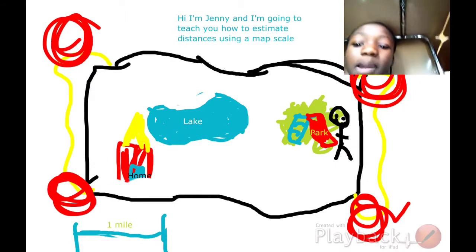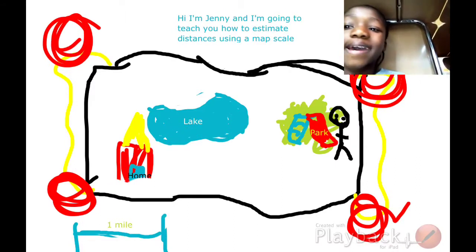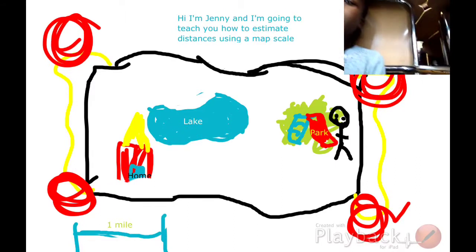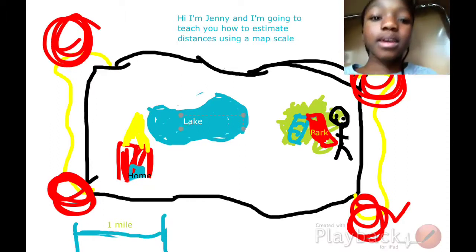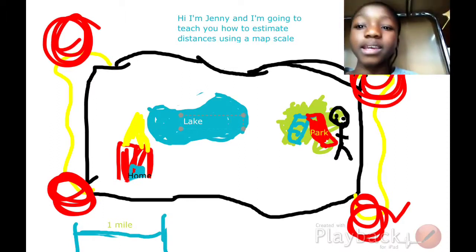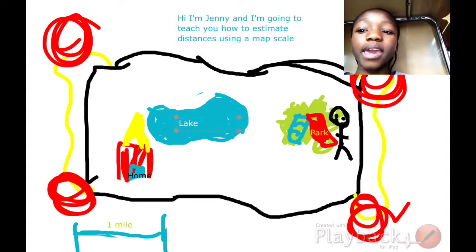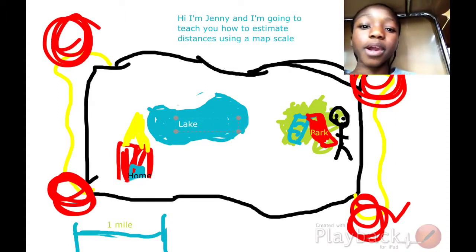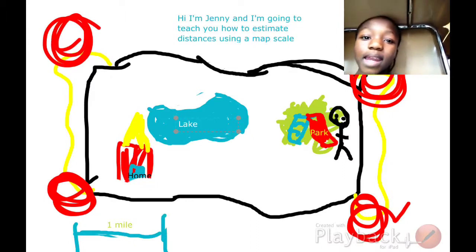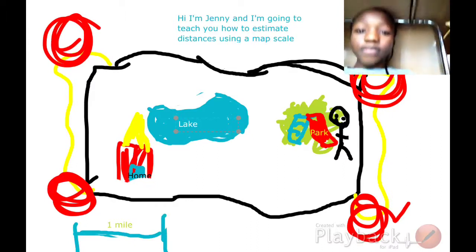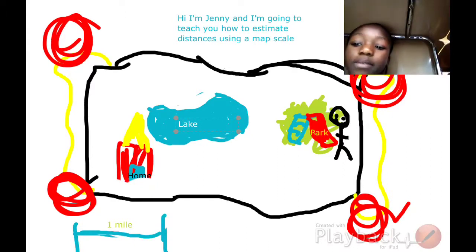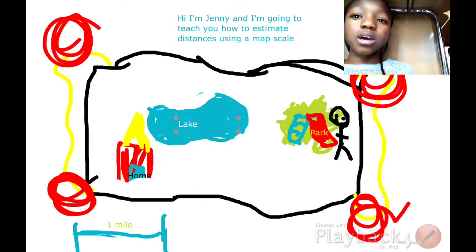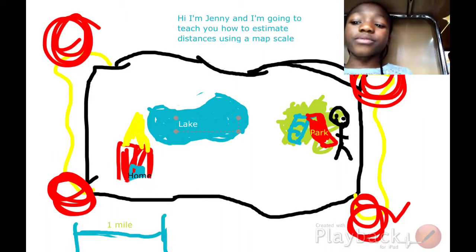It is about an inch and a half away from the lake to the park. So we can estimate that the distance from the lake to the park is a mile and a half.